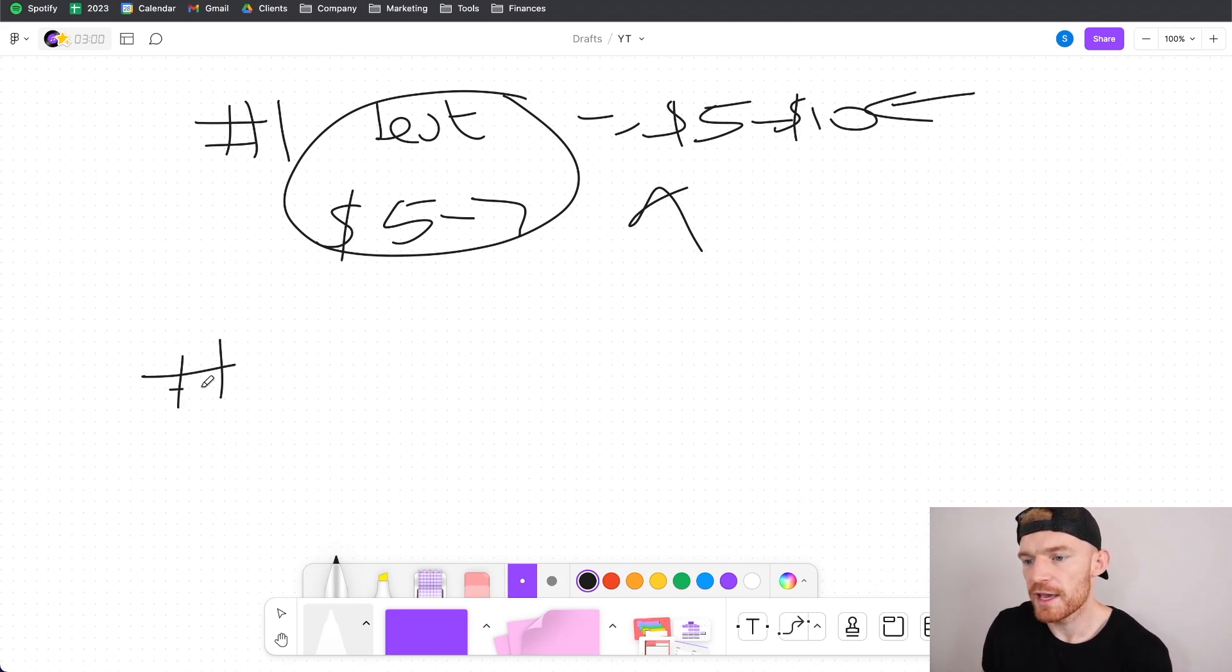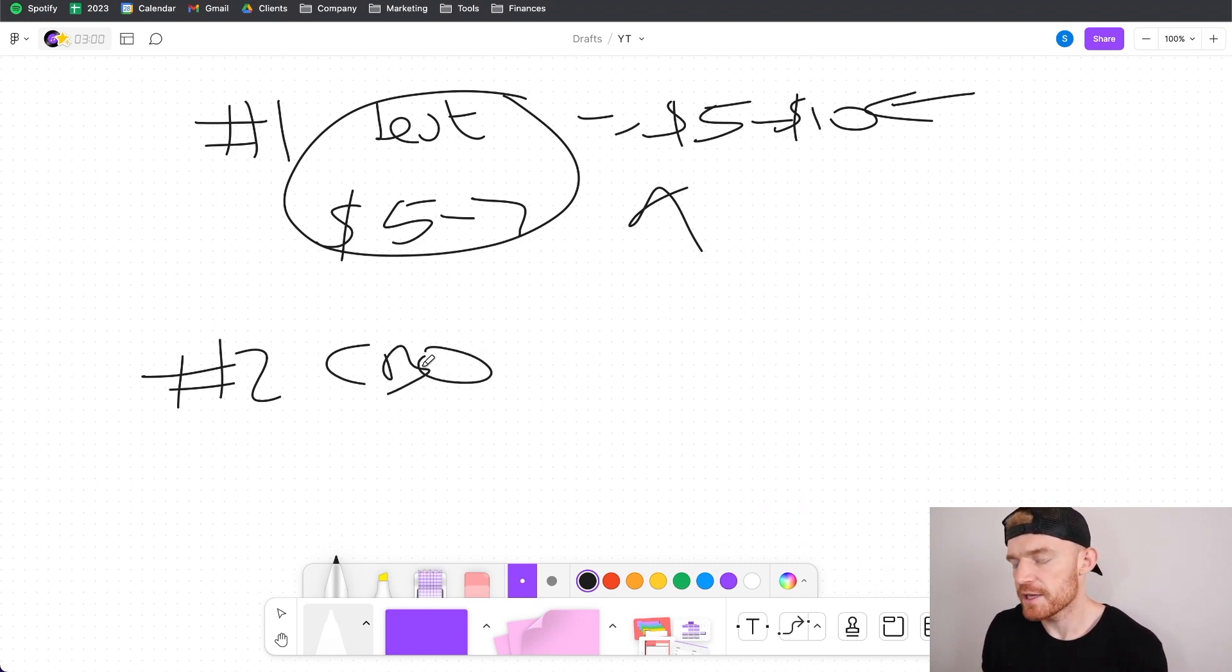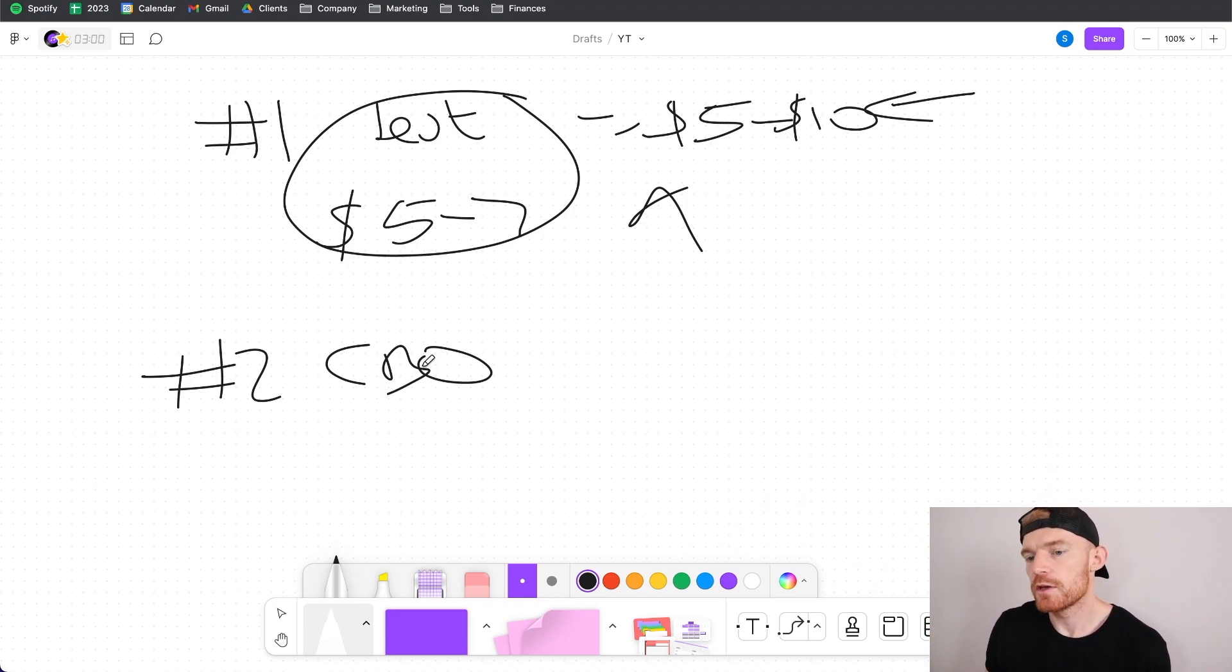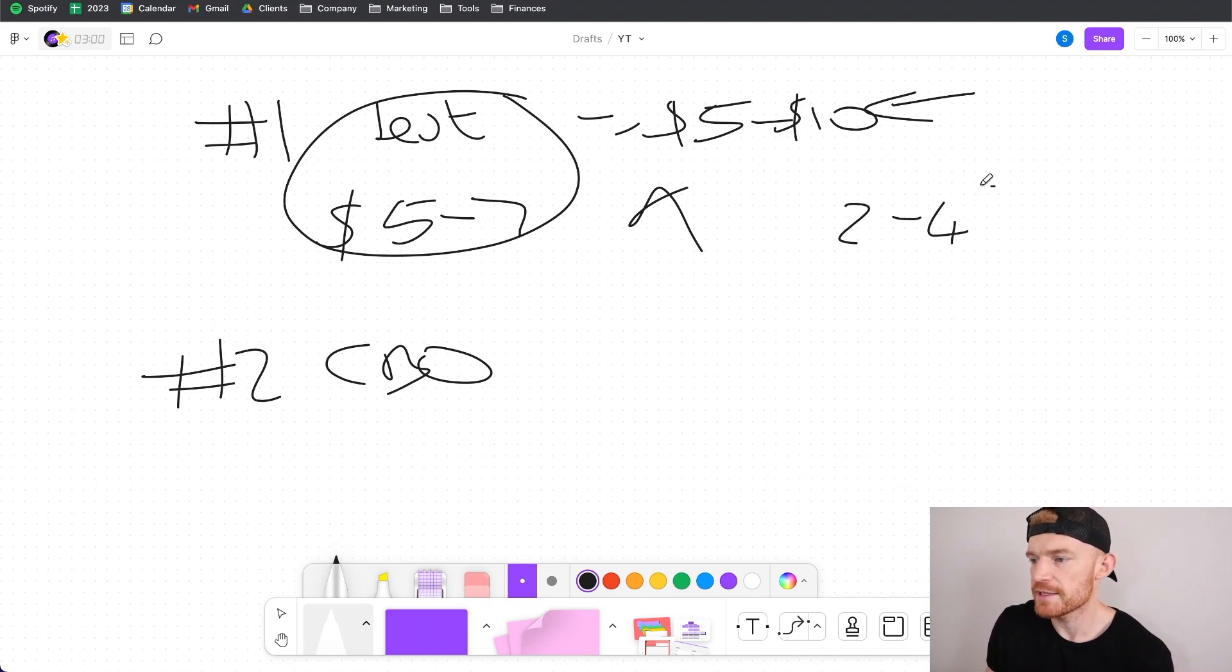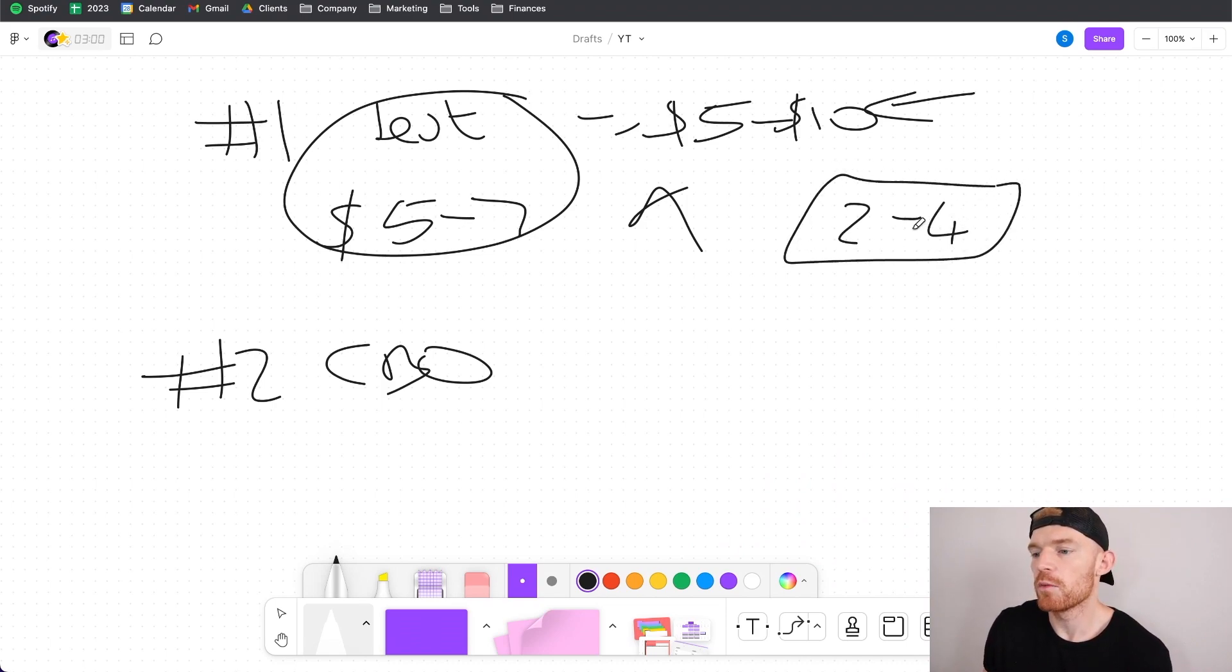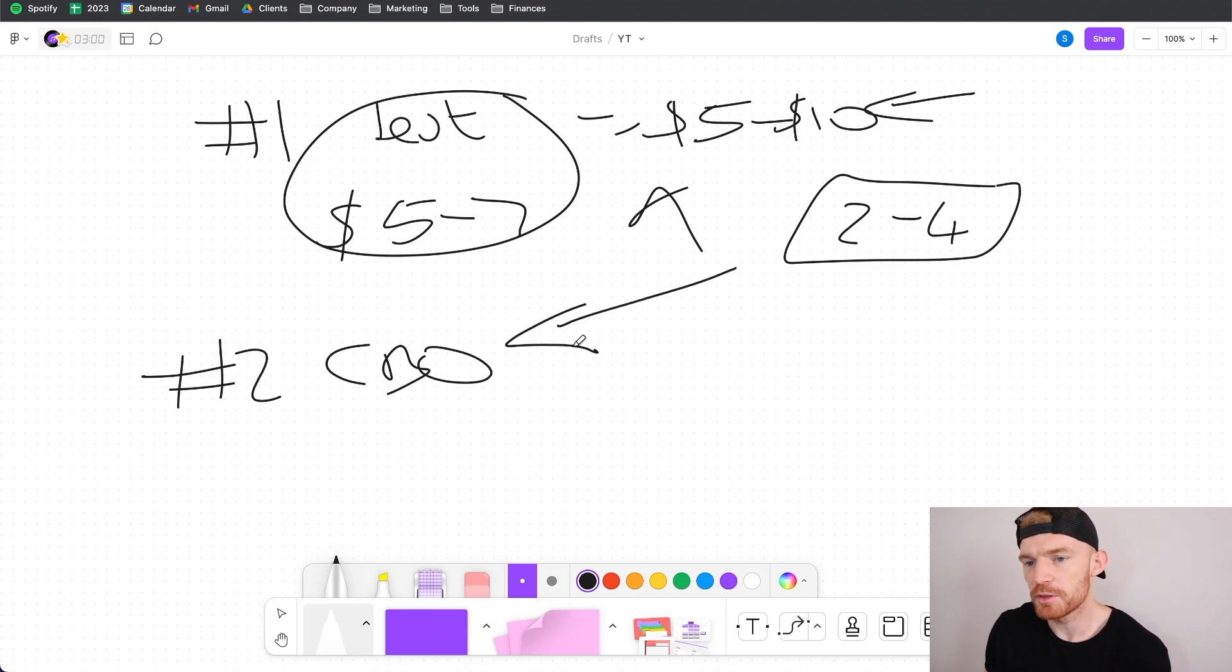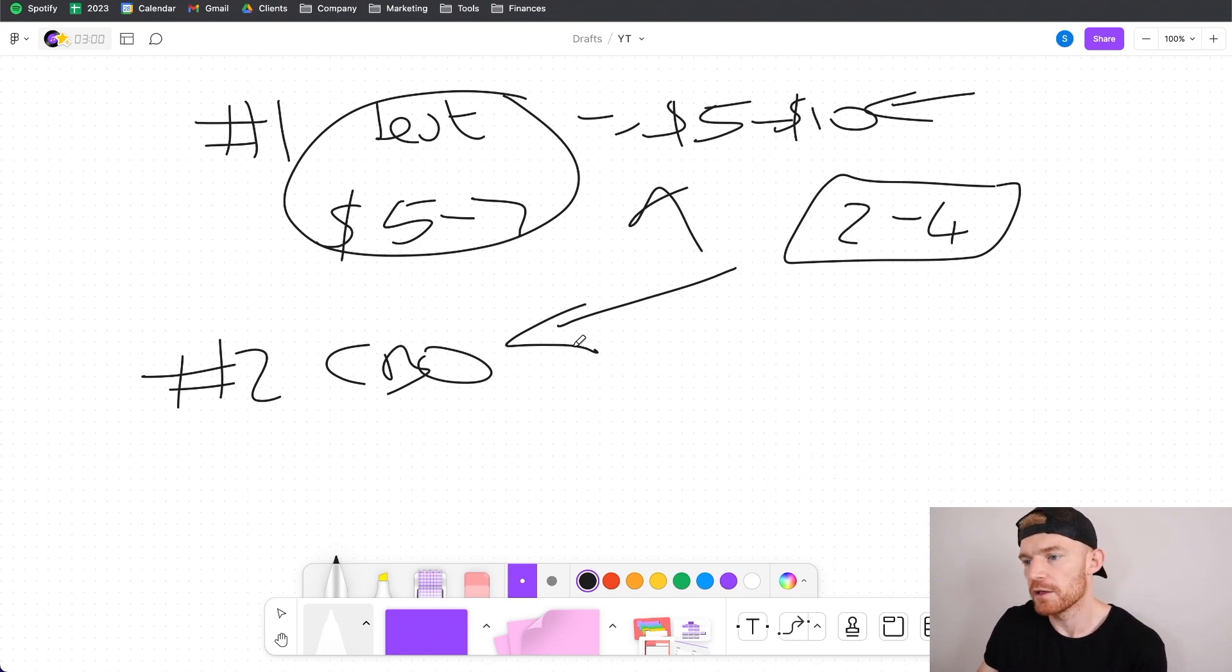And we basically then move into phase two which is scaling with CBOs. So CBO is campaign budget optimization where it's basically where you set the budget not at the ad set level but the campaign level and typically you can get away with spending larger budgets with this setup. So what we do is we typically get two to four ad sets from the testing campaign depending on how many are working well and we duplicate them into a CBO. And now we can set a much larger budget at the CBO to make sure that those ad sets get 50 conversions within a seven day period and therefore exit the learning phase.